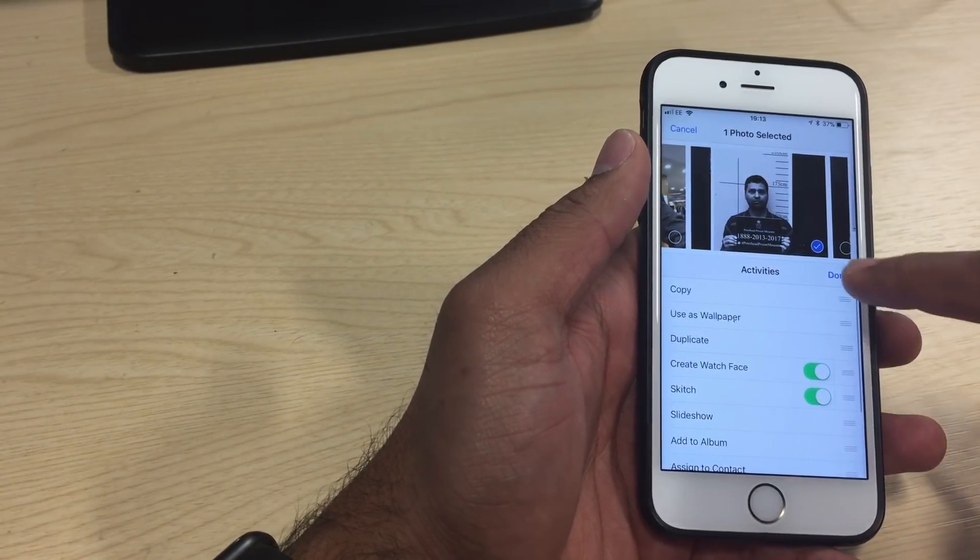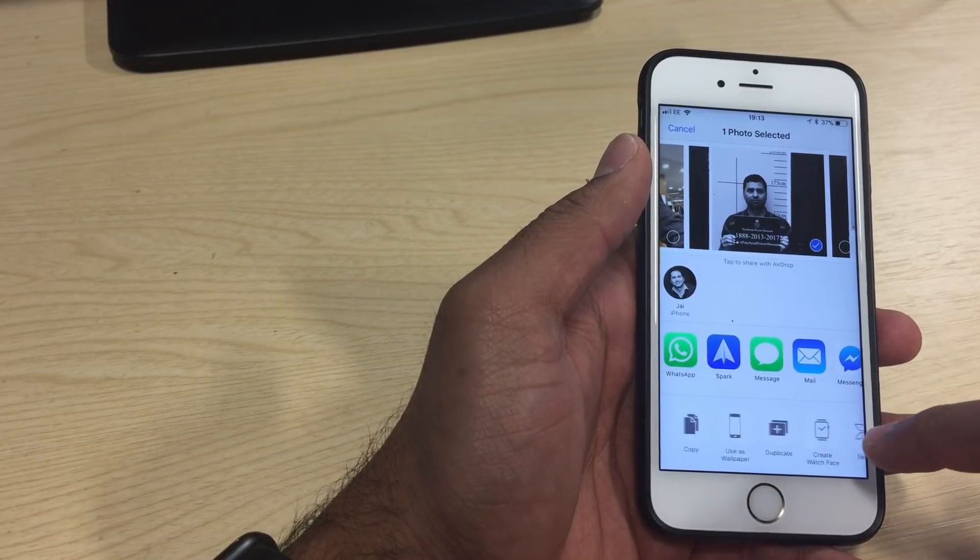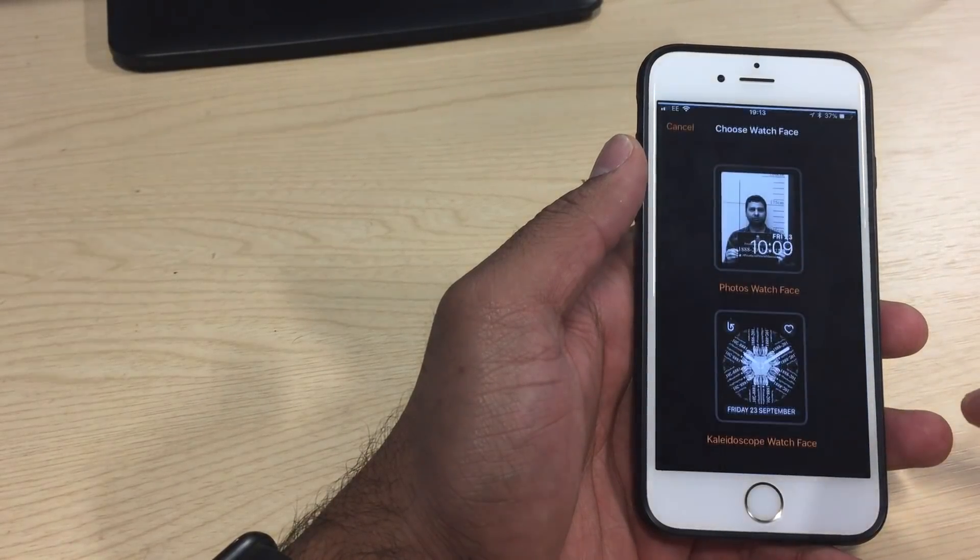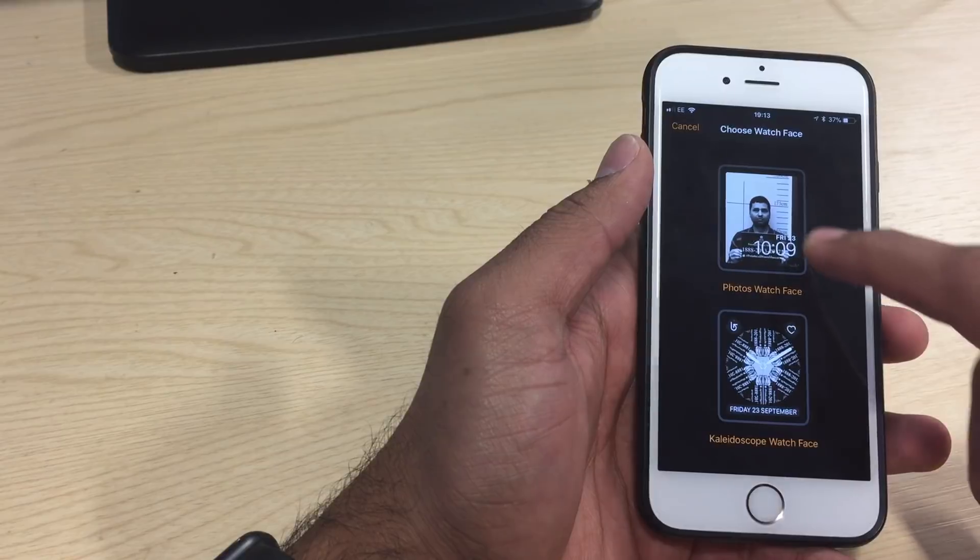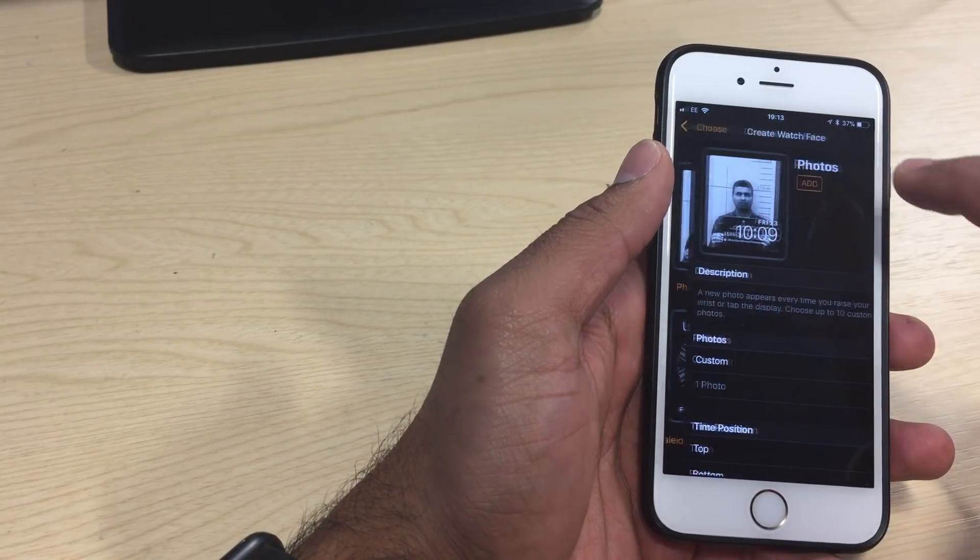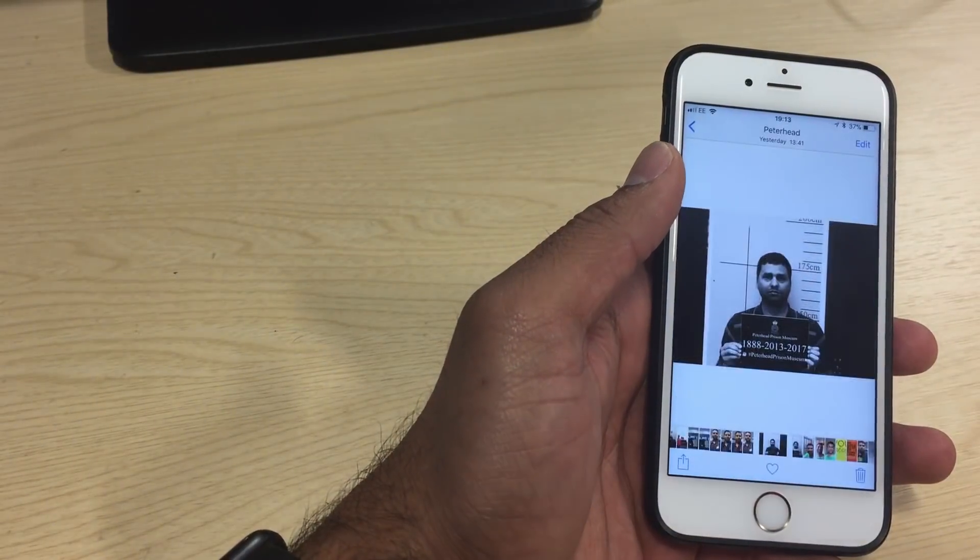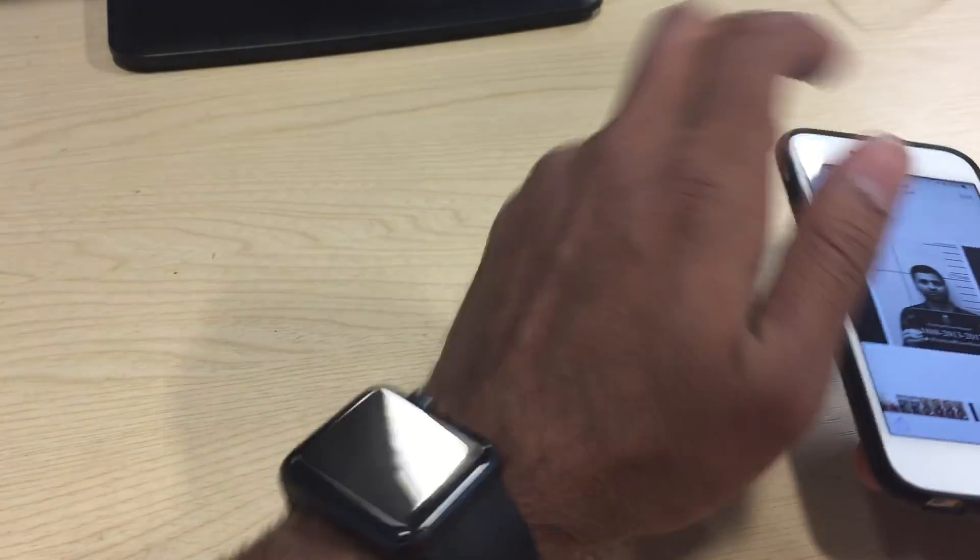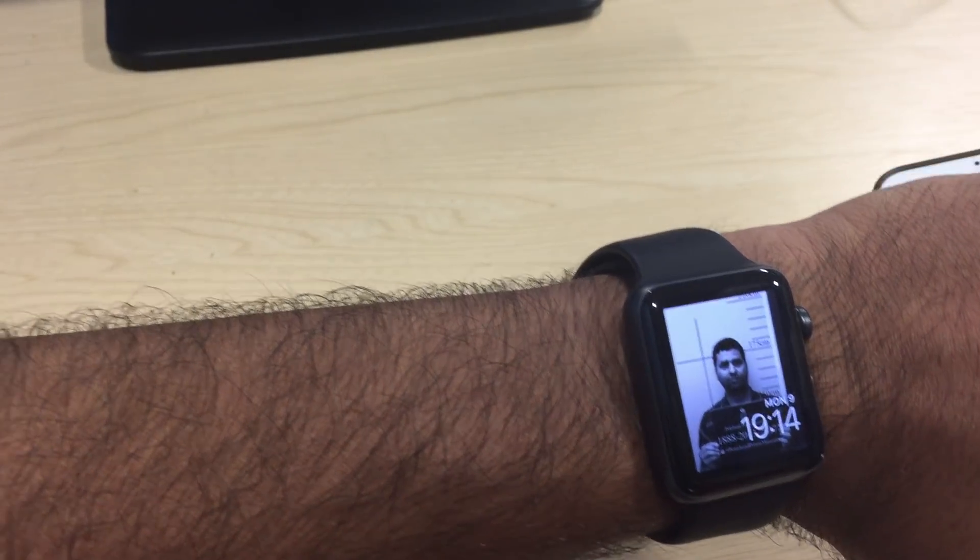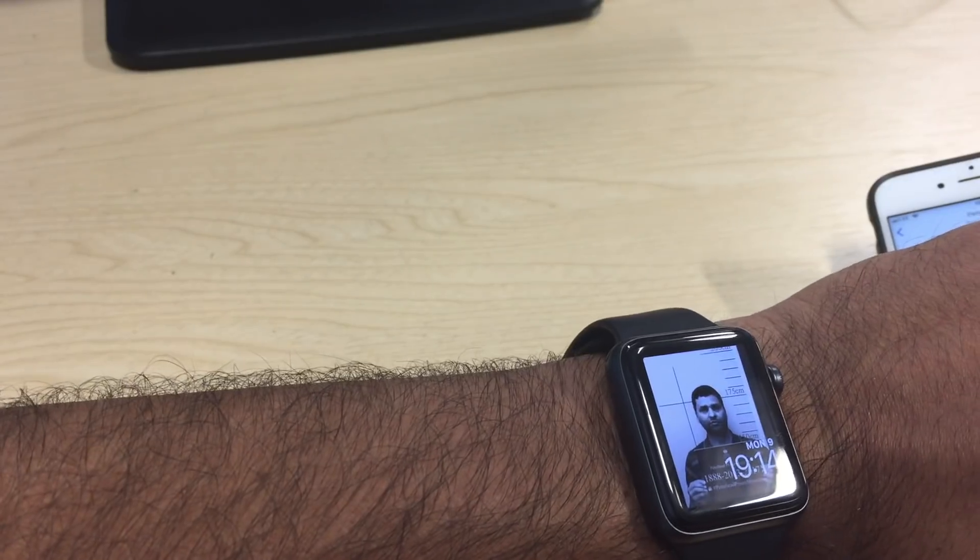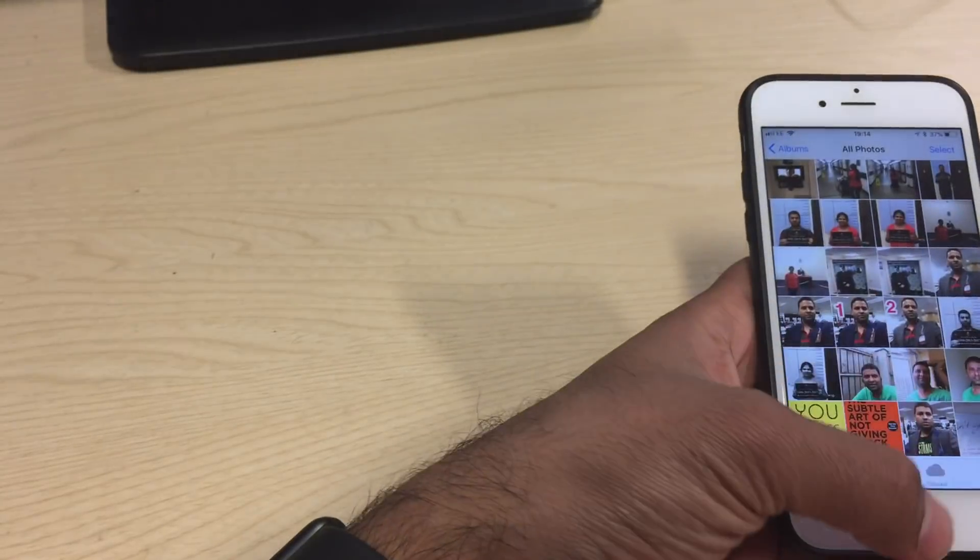Select create watch face. You select one of the options. I'm going to select this one, and add it. It will be pushed through to my watch almost immediately, maybe a few seconds delay.